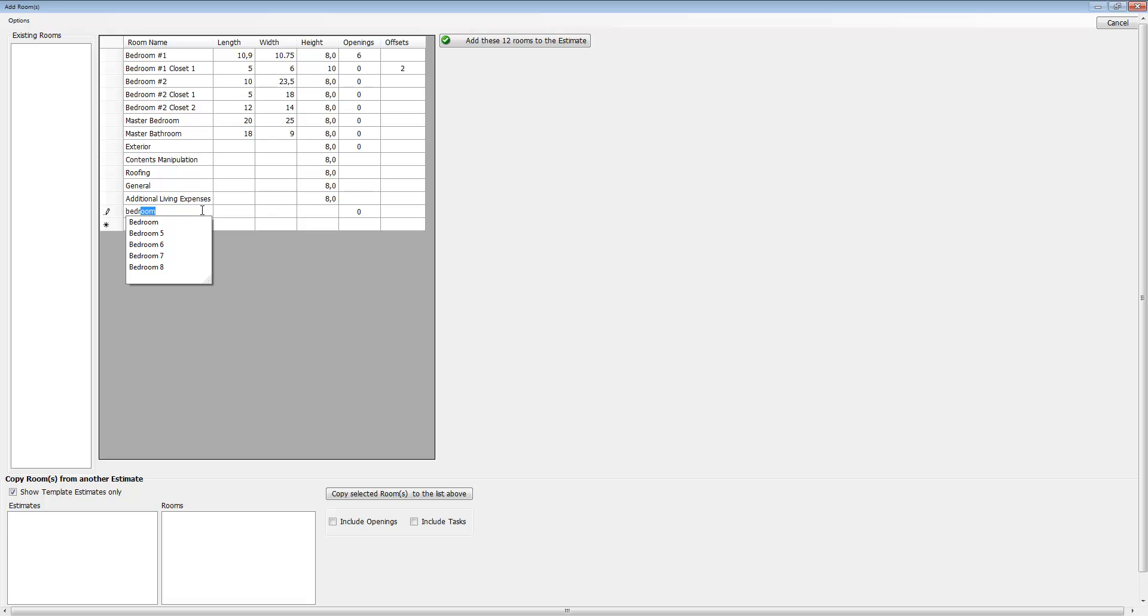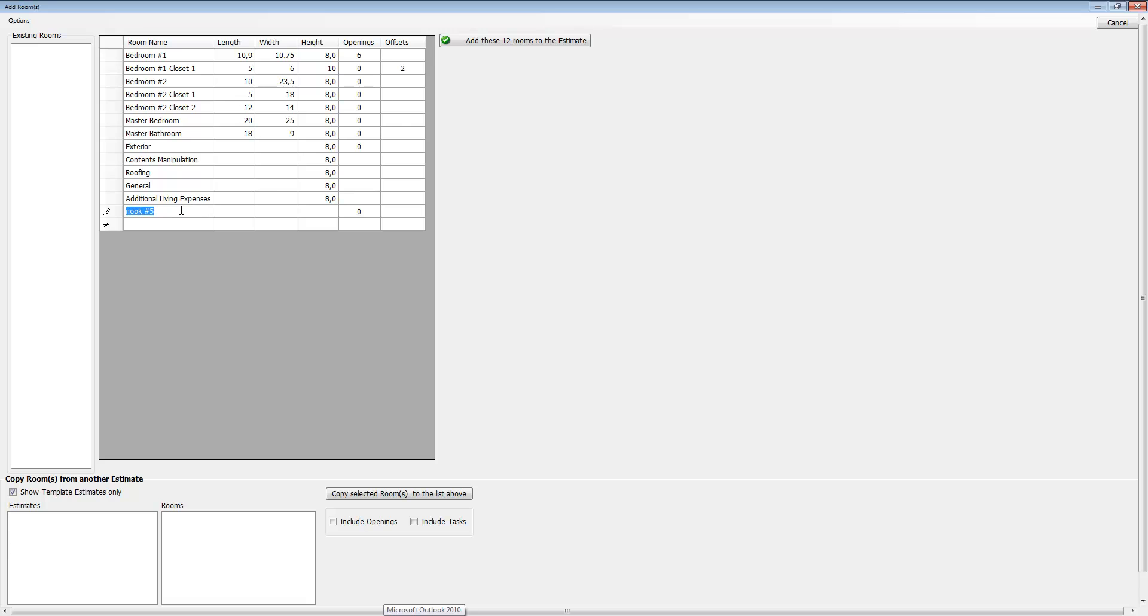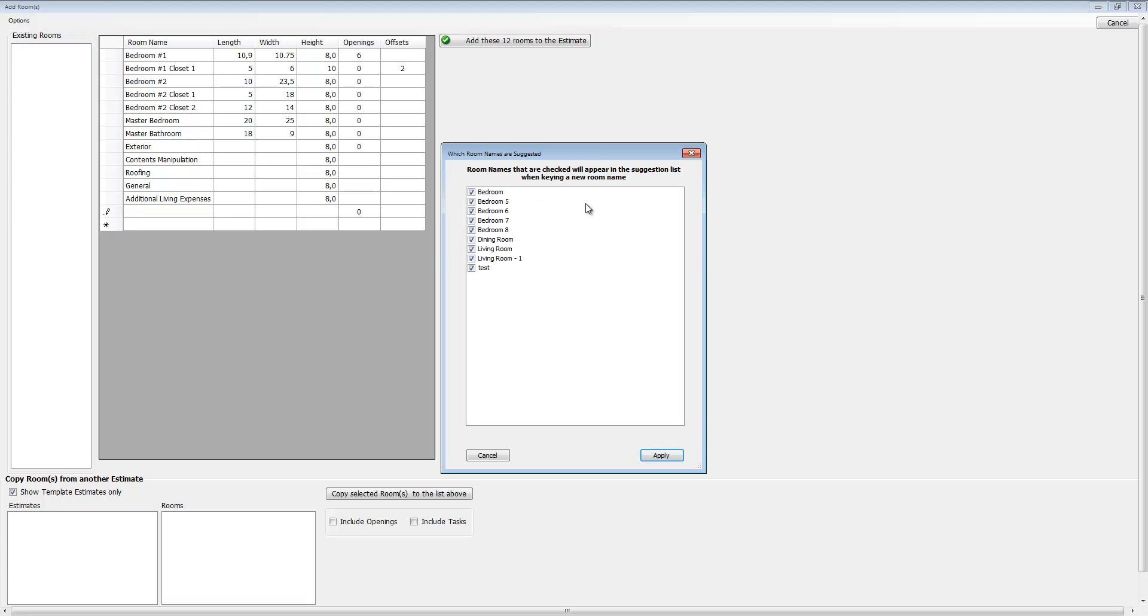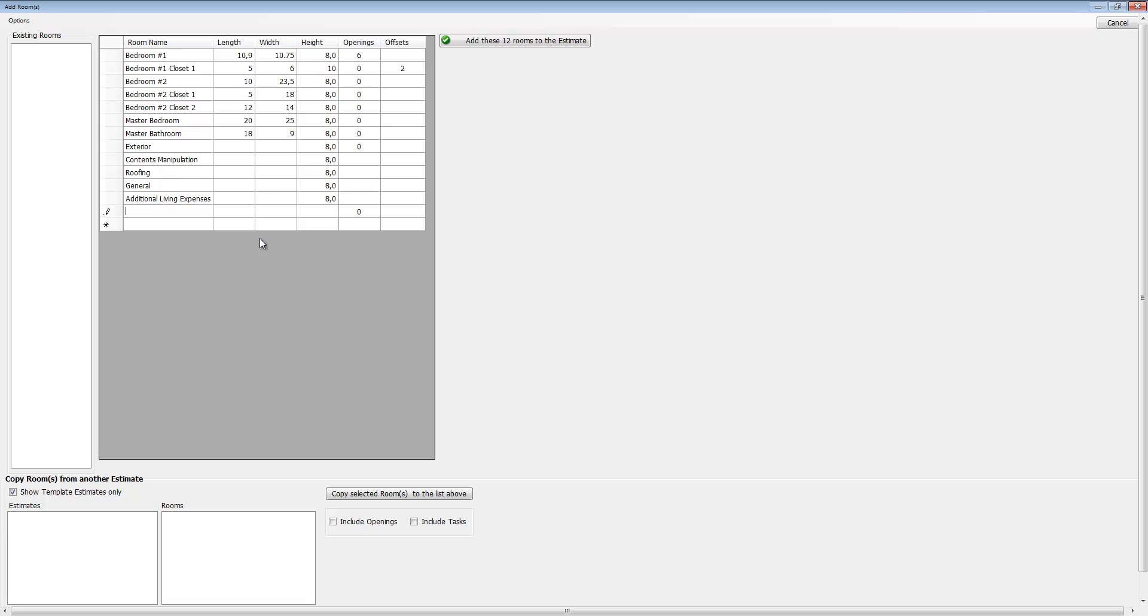When you're typing in bedroom, it's going to try to finish that for you. Sometimes we tend to add room names that are unique to a certain house, like nook number five—probably never going to use that again. But the problem is that once you use it, it's going to remember it because it wants to help you type it in the next time. After doing 15 or 20 estimates you may have some room names that you don't want it suggesting, so you just come over here and uncheck that and hit apply, and then it's not going to suggest that room anymore.